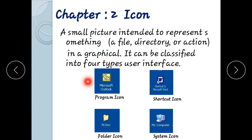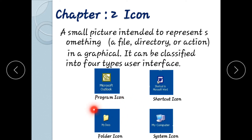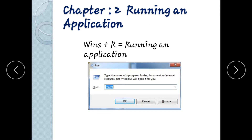Program icons next to the desktop — program icons can include shortcut icons. Programs that don't have an installer can be opened via a shortcut. A shortcut icon has a small arrow mark on it. Folder icons and system icons are also on the desktop, including mandatory icons like My Computer and Recycle Bin.